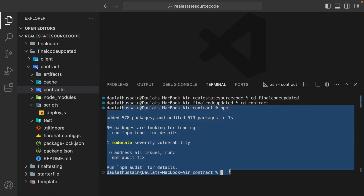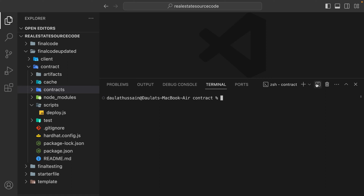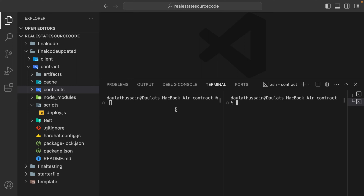That's the very first step - unzip the folder, get into the contract folder, and install the libraries. Once done, clear your terminal. Now you have to split the terminal. After that, you have to run your local node - the local blockchain. Type npx hardhat node - this will start the node in your local system. This is the exact command you have to write in one terminal and hit enter.